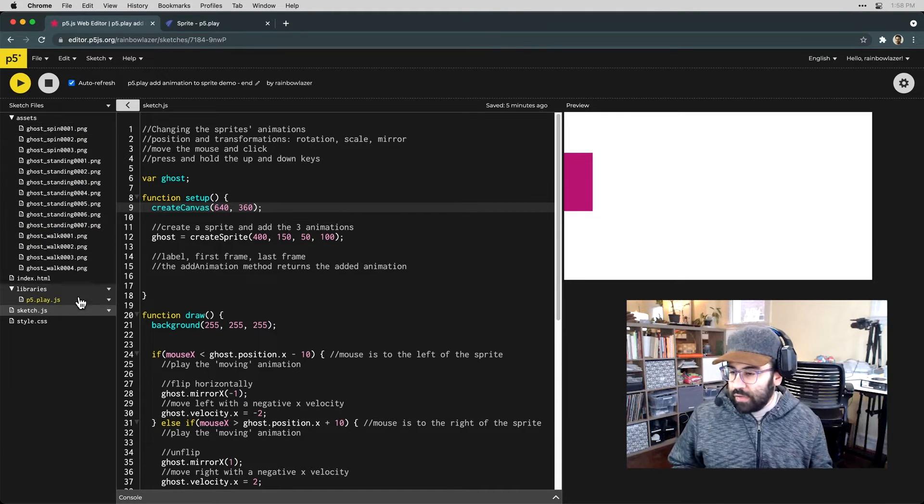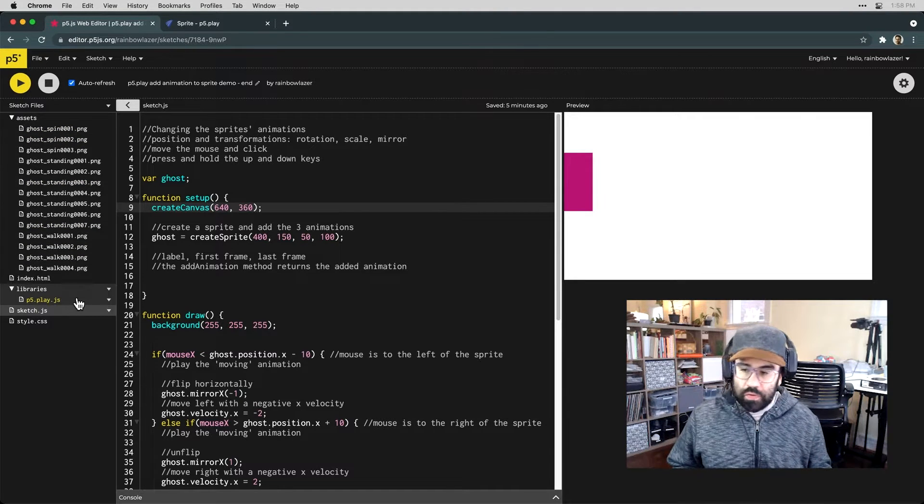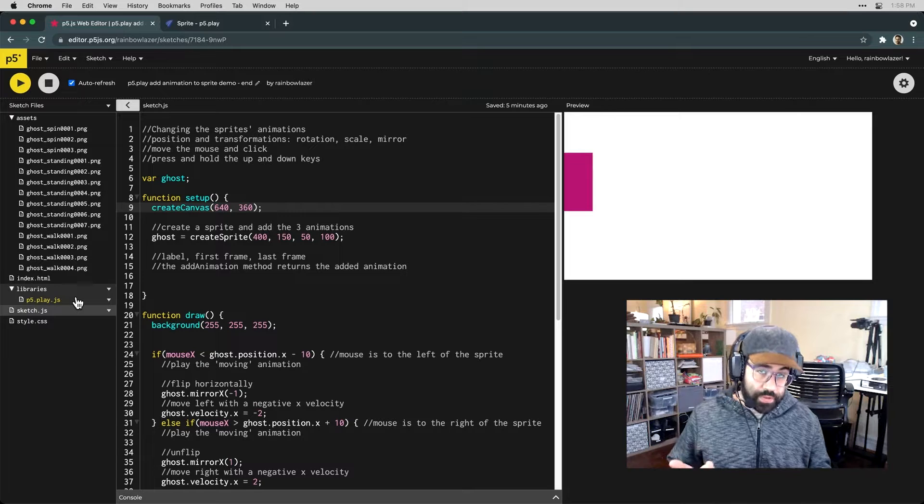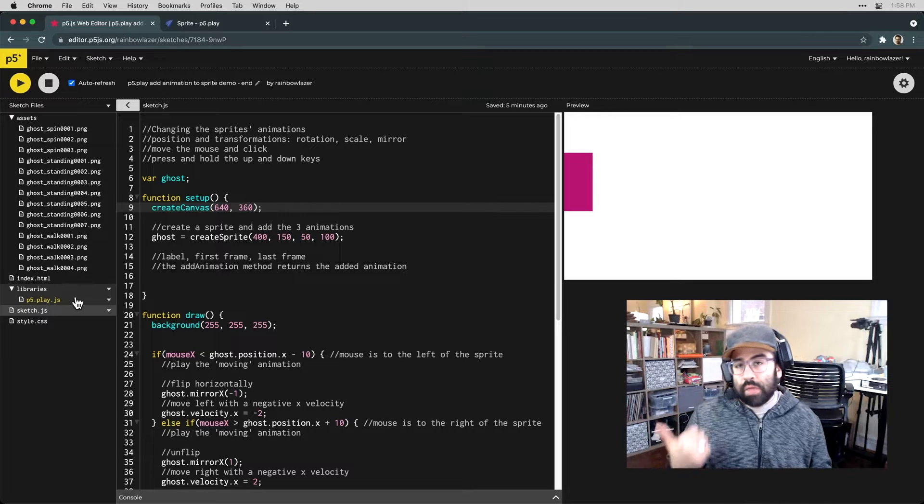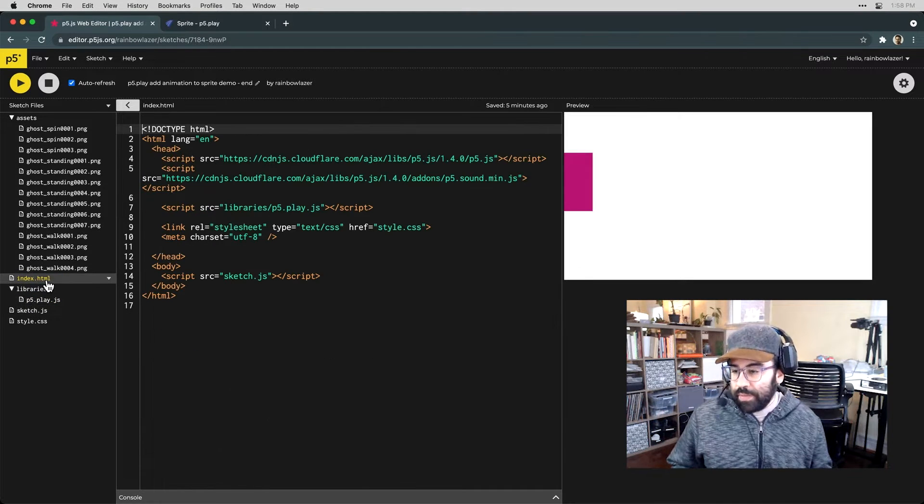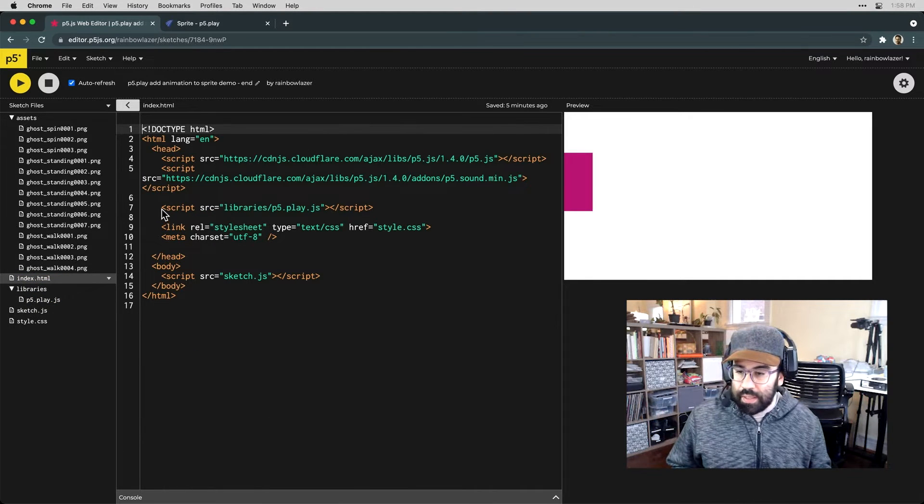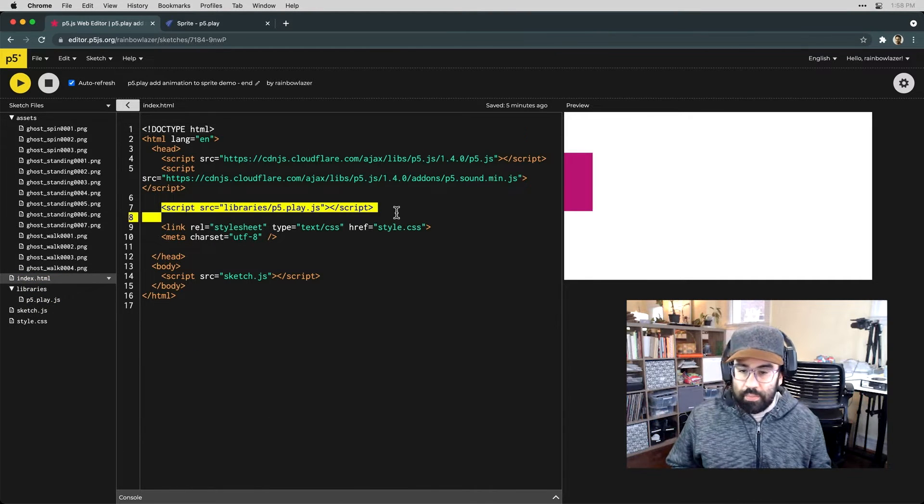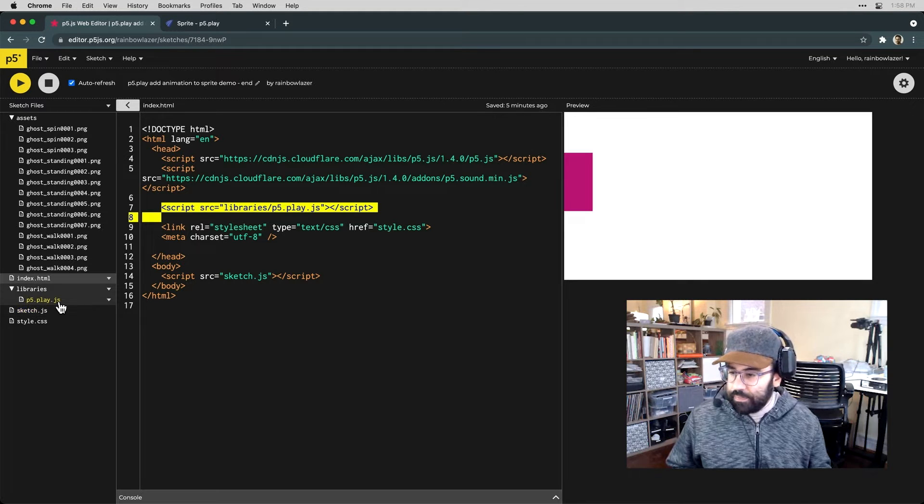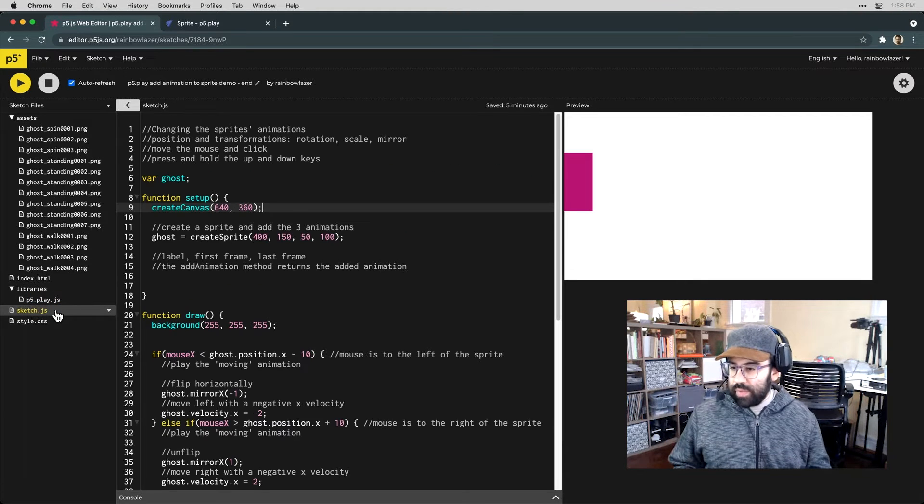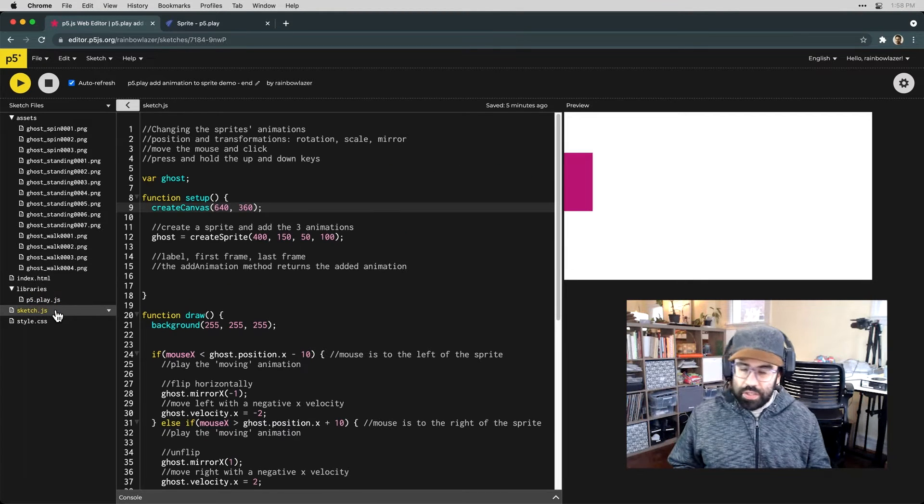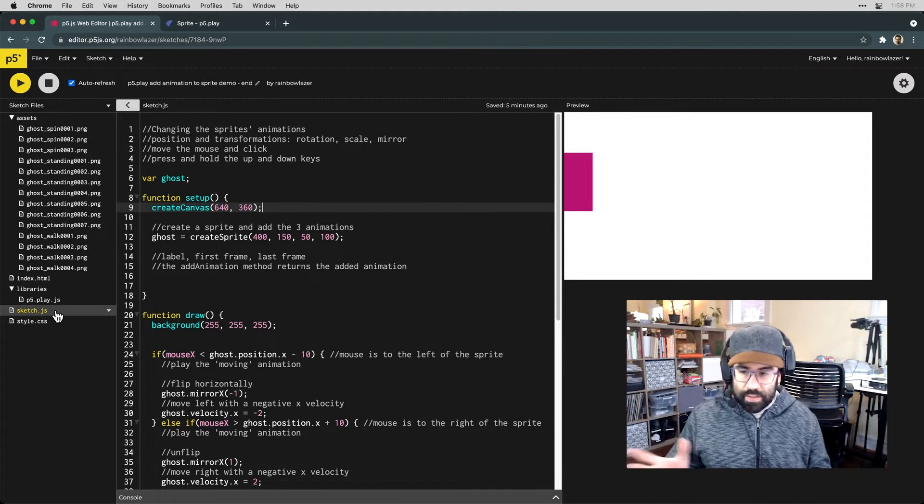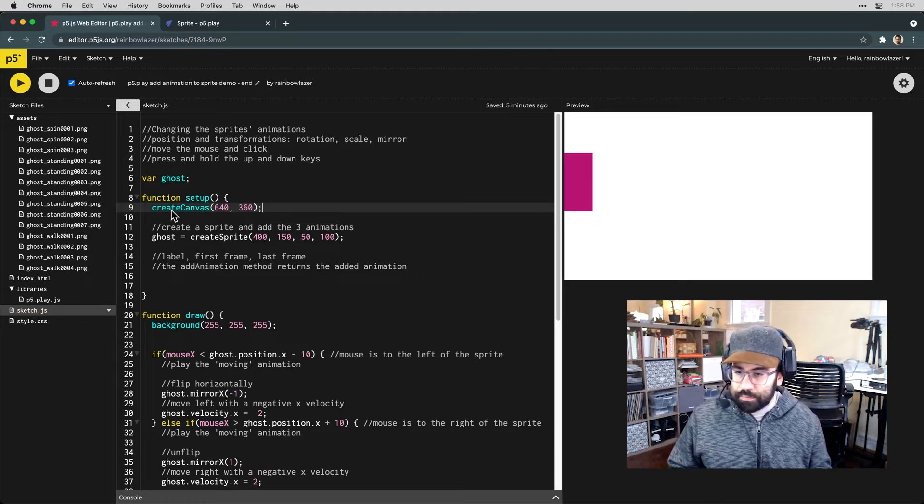I've also made sure to create a libraries folder, upload the P5 Play library, and link it in my index.html file. So let's go back to sketch.js and get started here.